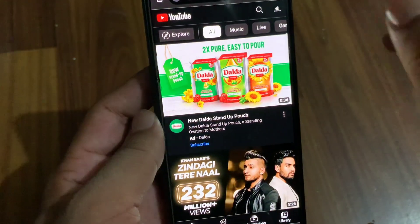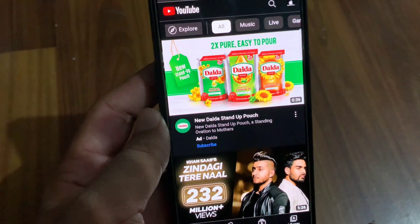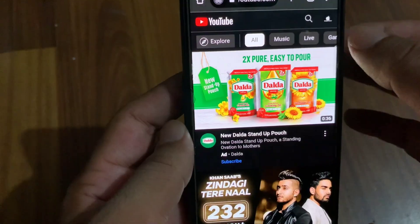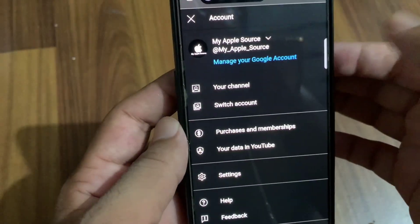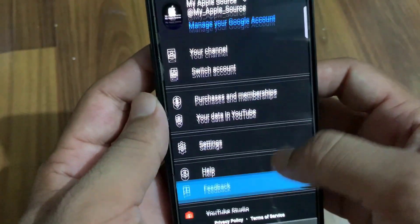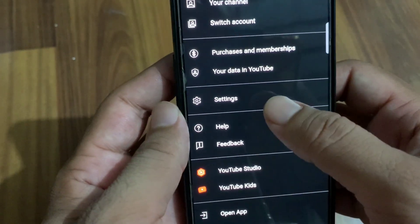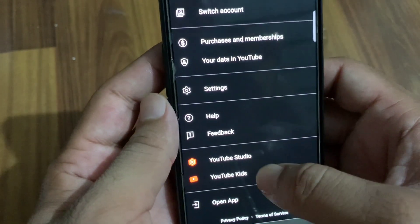Wait for some seconds. When you log into your channel, tap on your profile, scroll down, and tap on YouTube Studio.